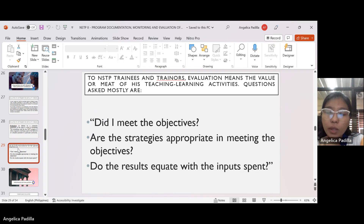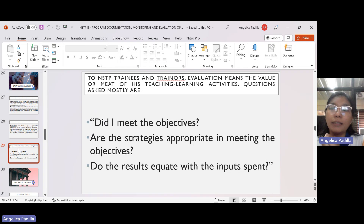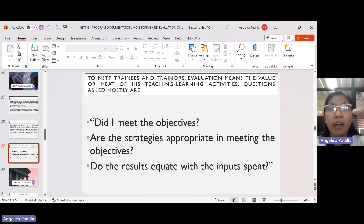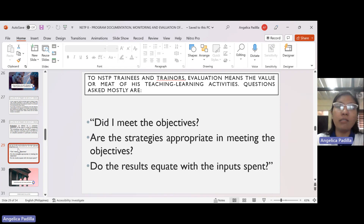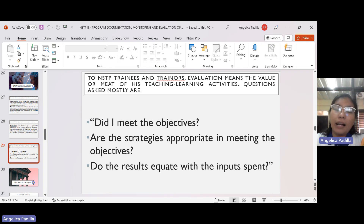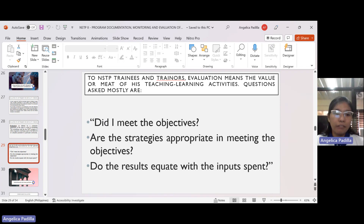Number three: do the results equate with the input spent? Is the outcome proportional to the effort and all the inputs we gave? Does your level of satisfaction match the level of effort you exerted? If the answer is yes, then we can say our community outreach activity was successful. We intend not only to maintain that but to surpass it — we still have finals, and we will surpass it then.